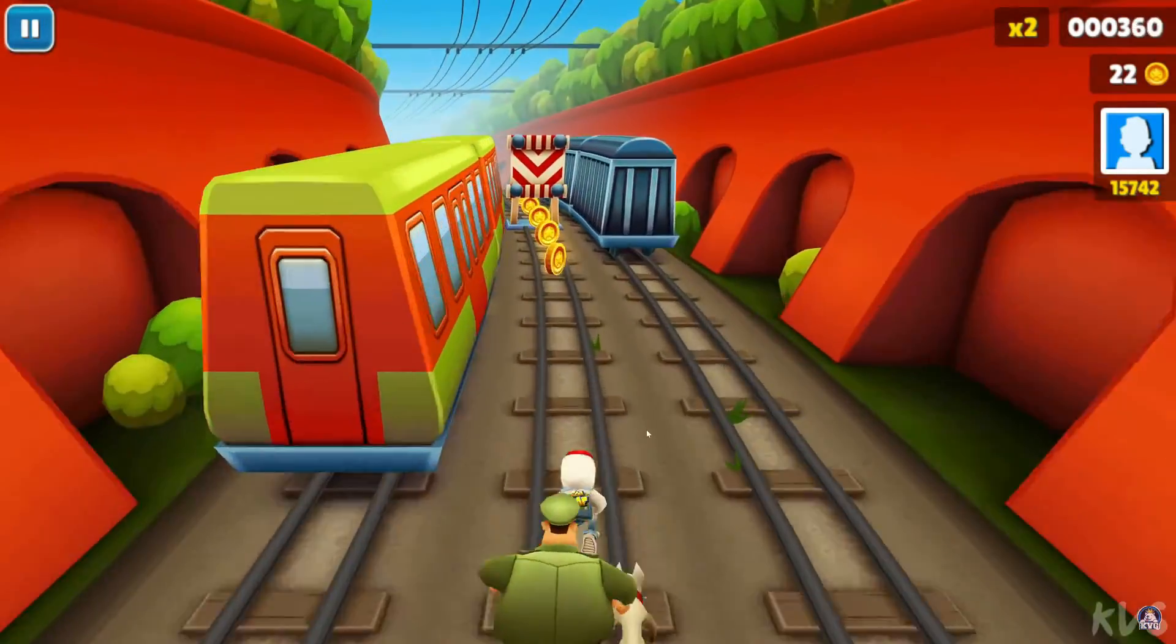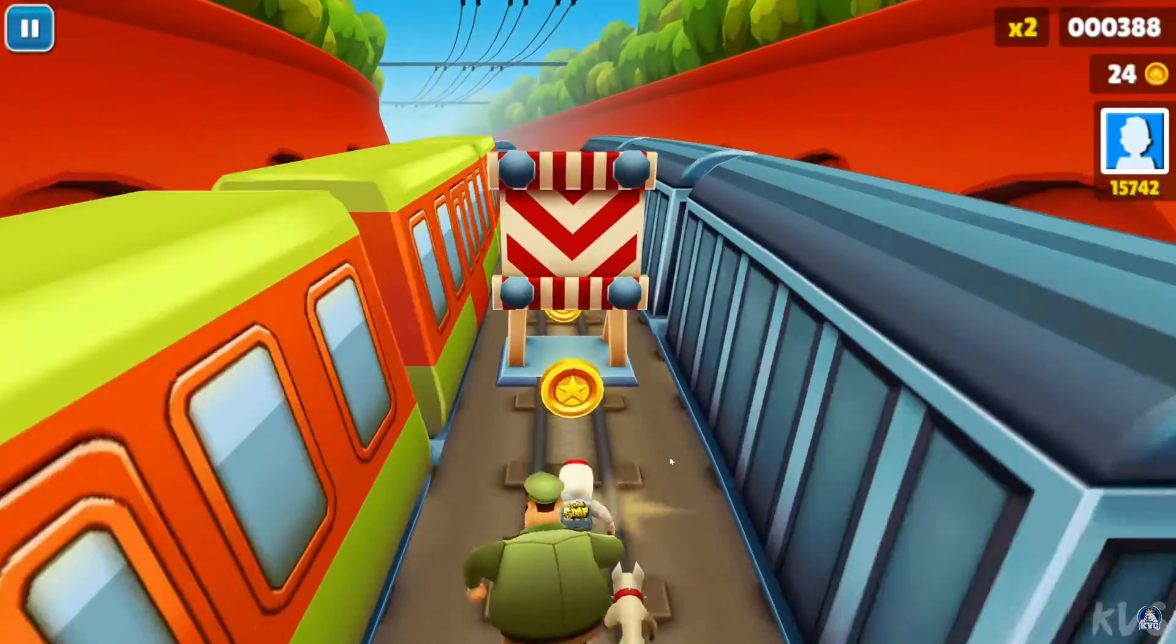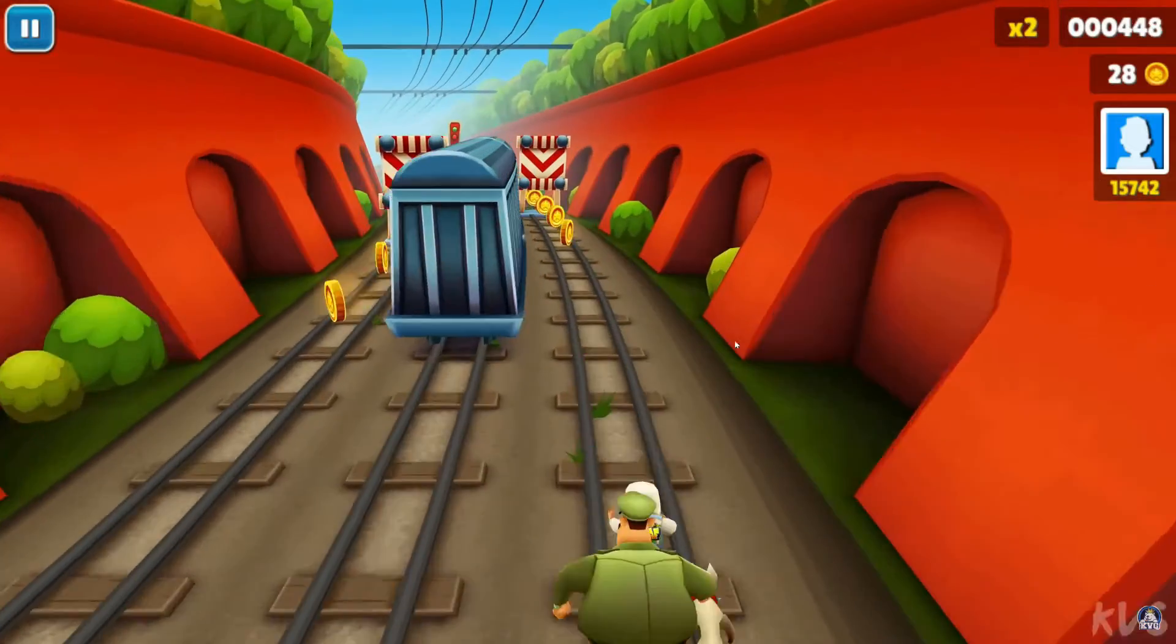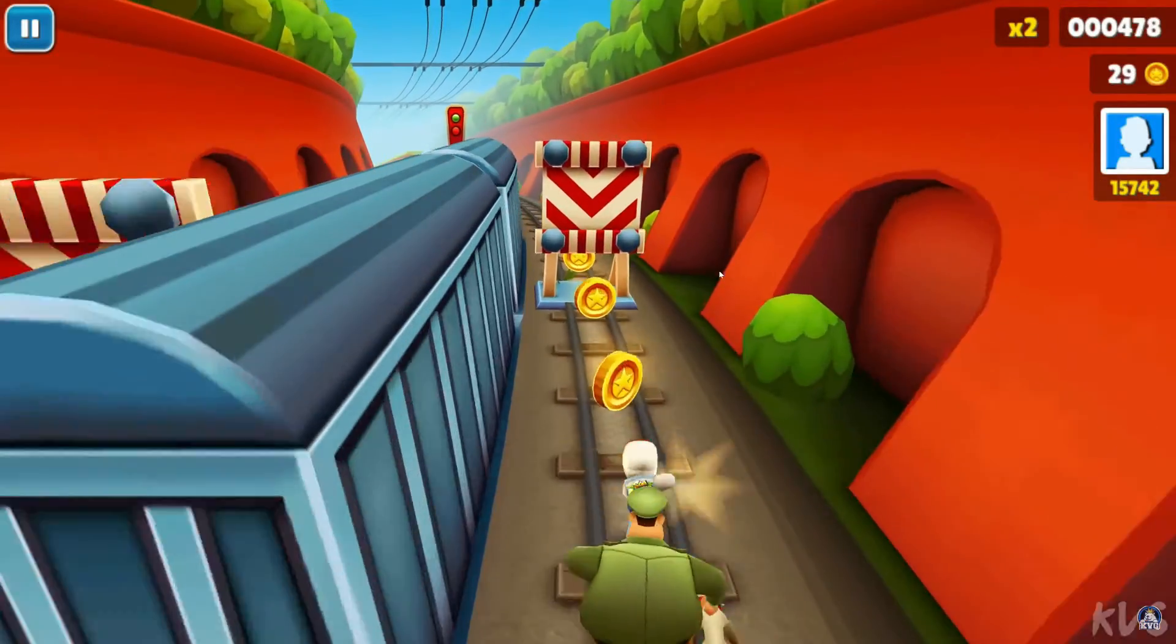While it looks like the player is running forward, the world is actually coming to him. As the road comes to the player, new roads are being generated in the background without us being able to see.